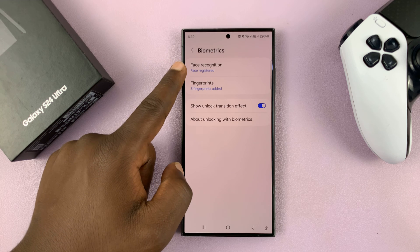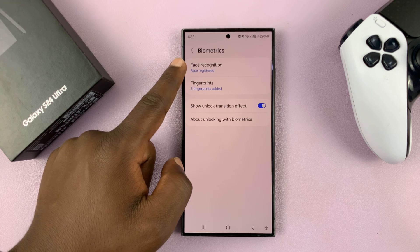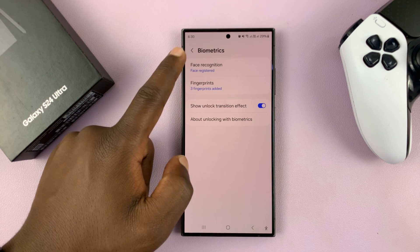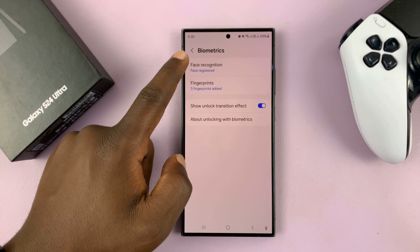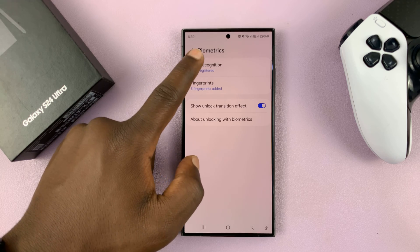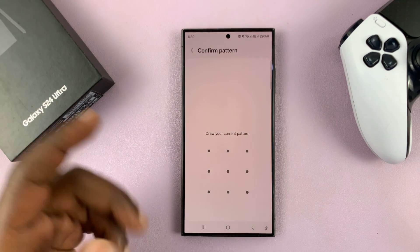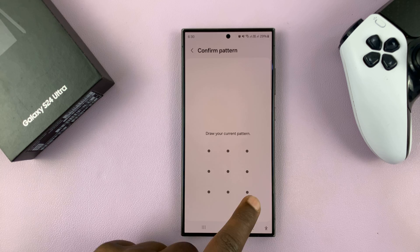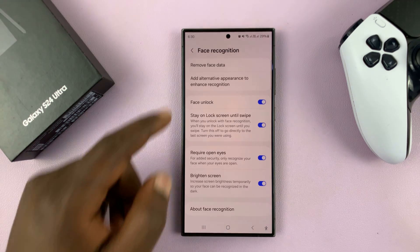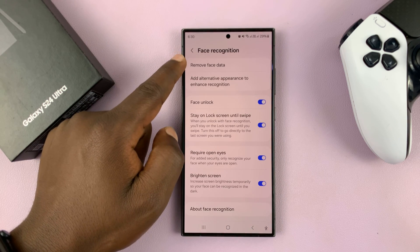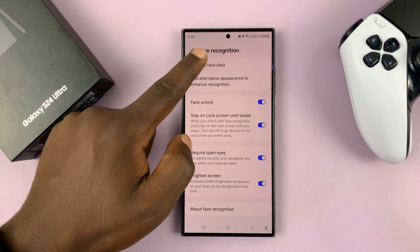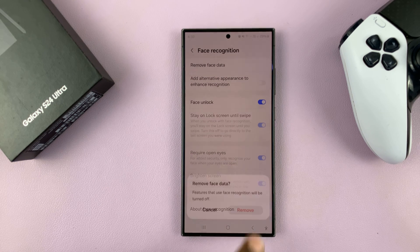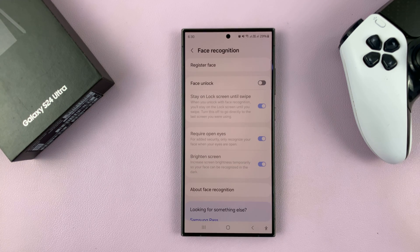You shall see Face Recognition. It says 'face registered' because there's a face registered here. Tap on that, enter your current password, and then tap on Remove Face Data.